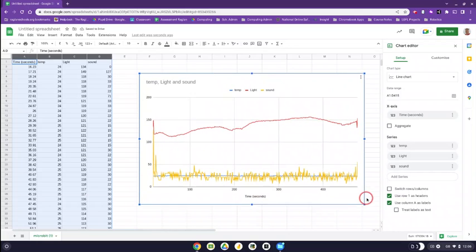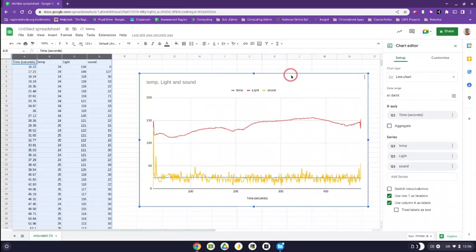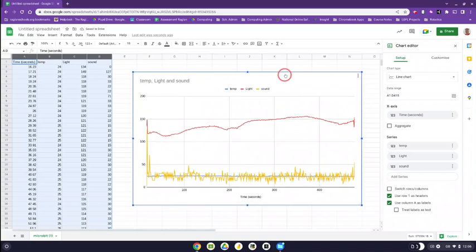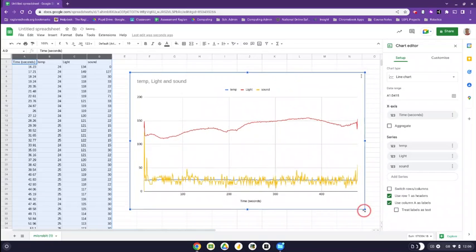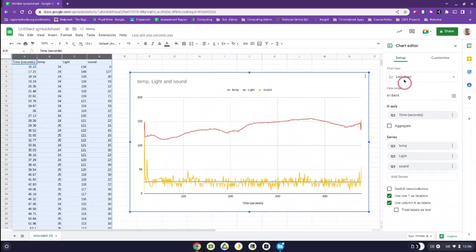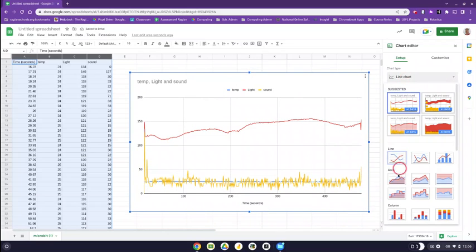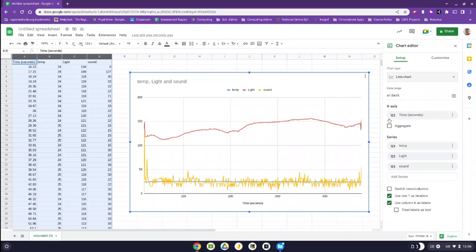I can make this a bit bigger. Now this isn't perfect. You might need to play around with the chart type. It might select different charts. You might have to select different. So if you click on line if you need to.